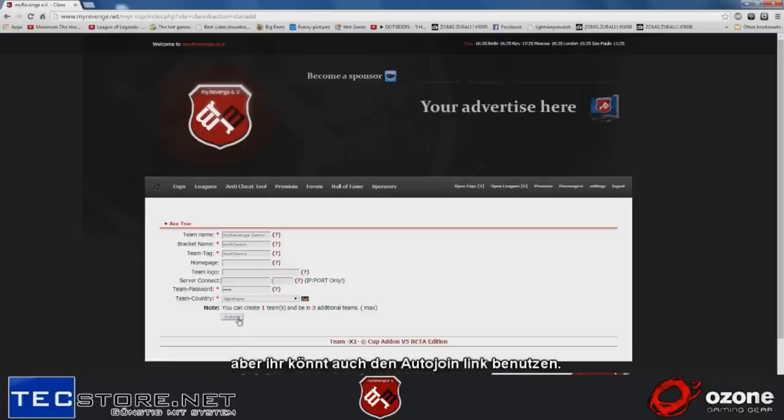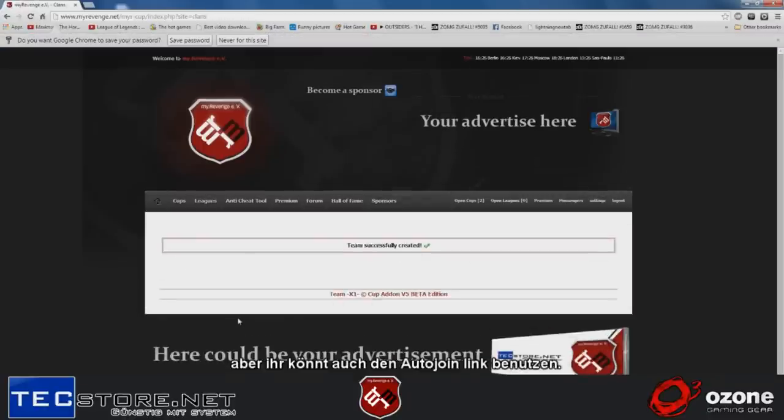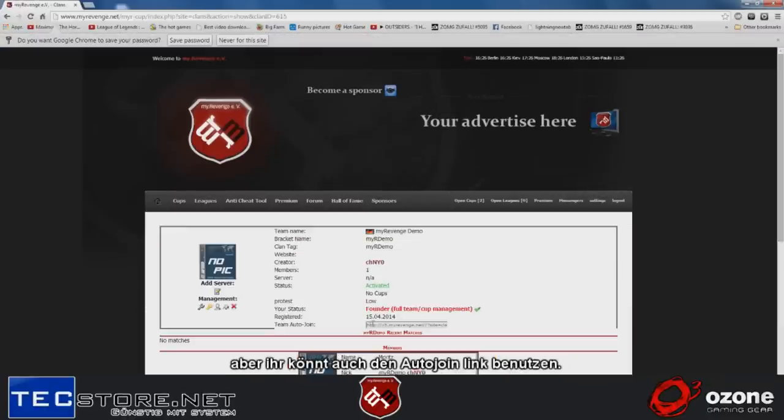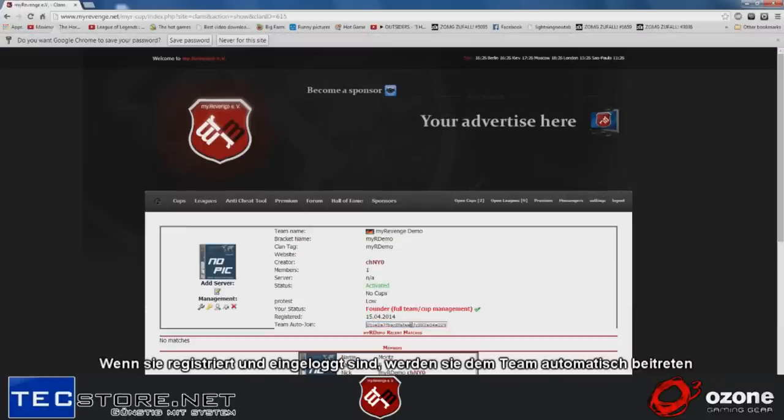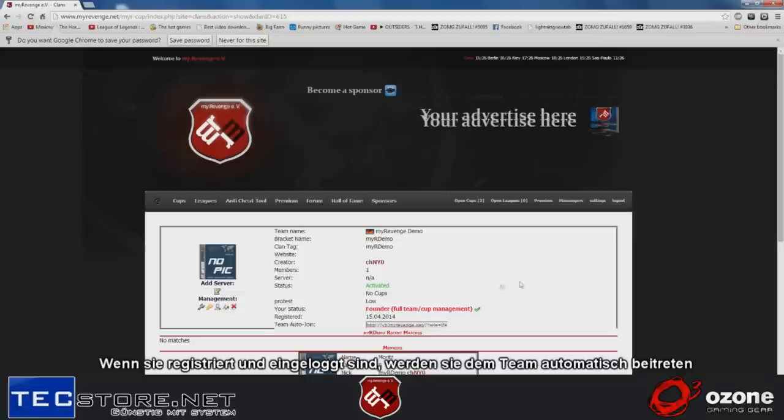But you can also send them the auto-join link, which is here. If they are registered and logged in and they click on this link, they will automatically join your team.